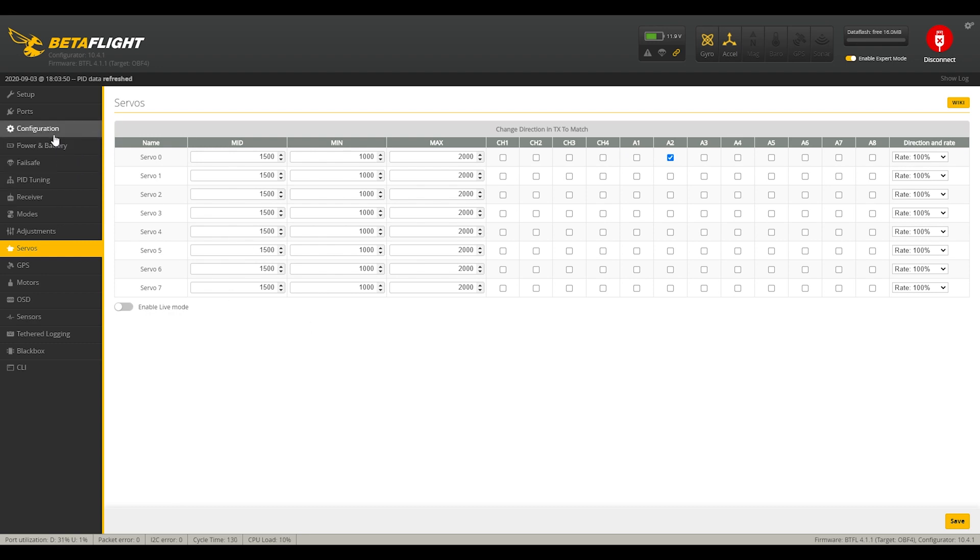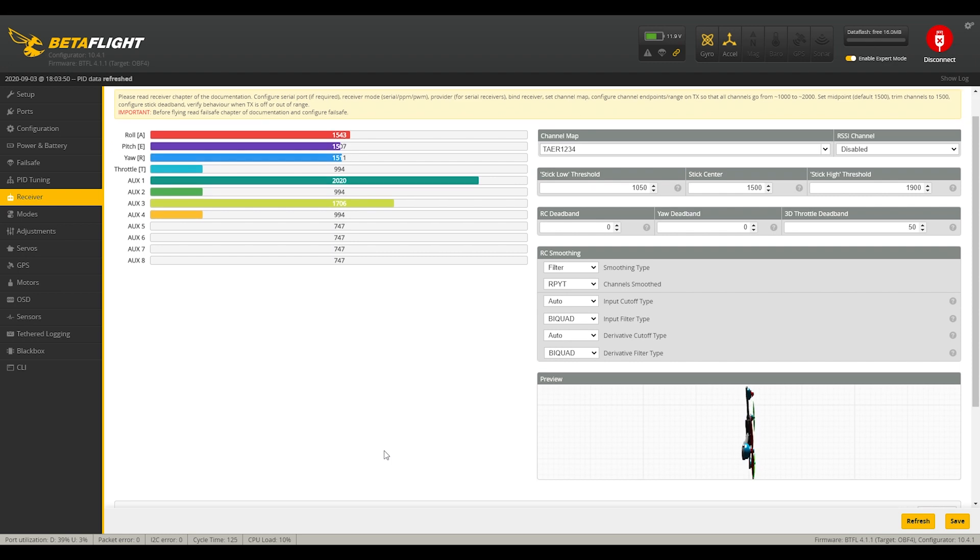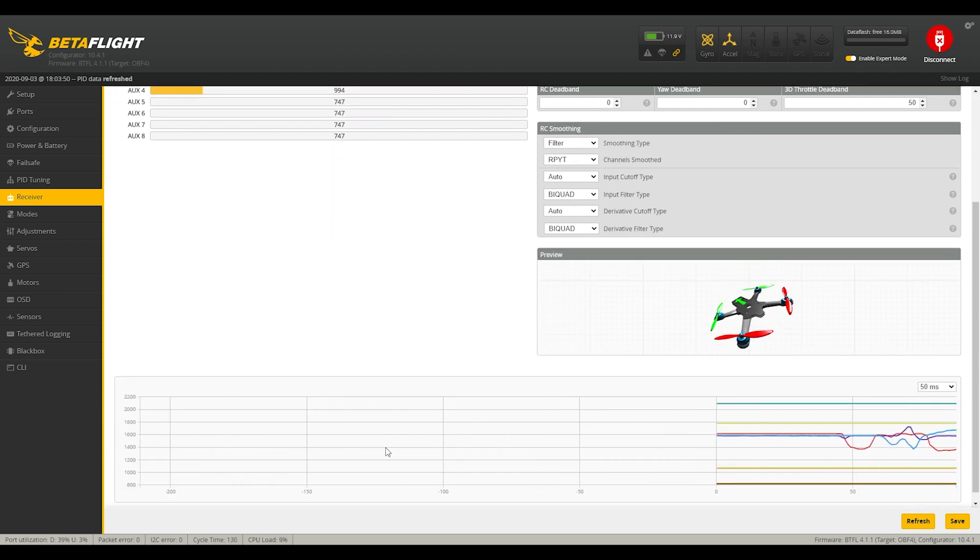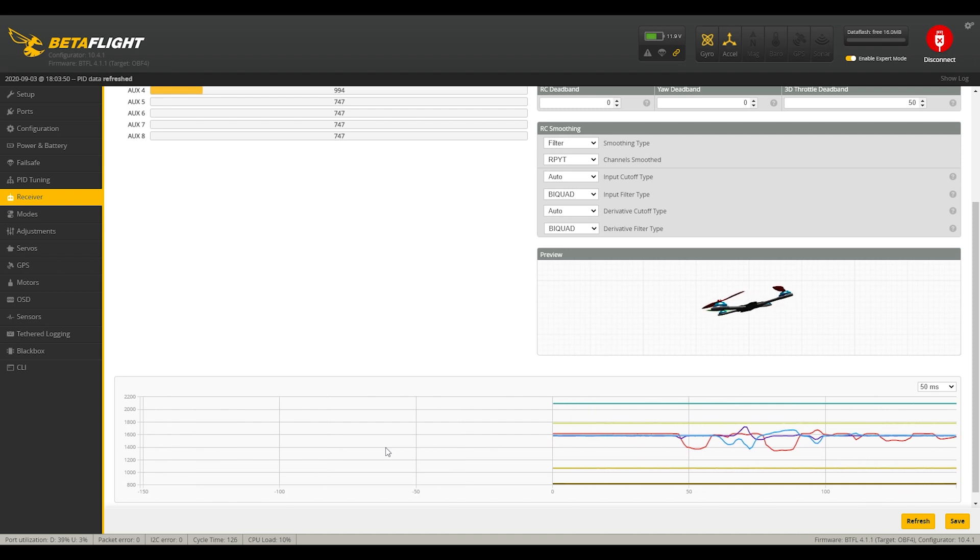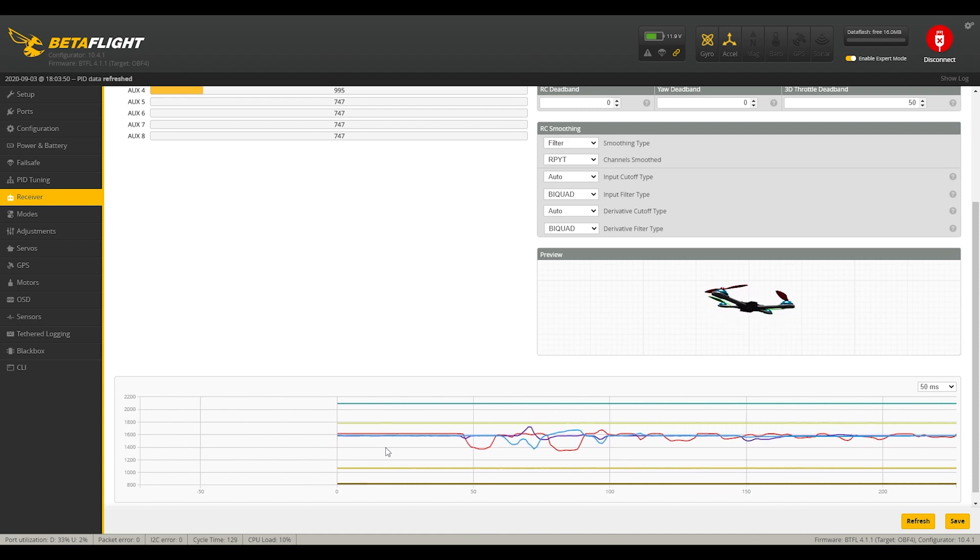Because there are some interesting things that I have set up here so that when we're in forward flight, it's a little bit easier to fly. Essentially just some control mixes. So let's show that to you now.